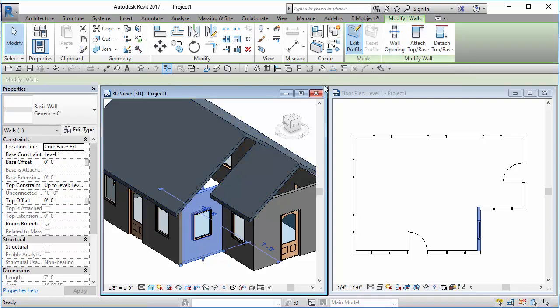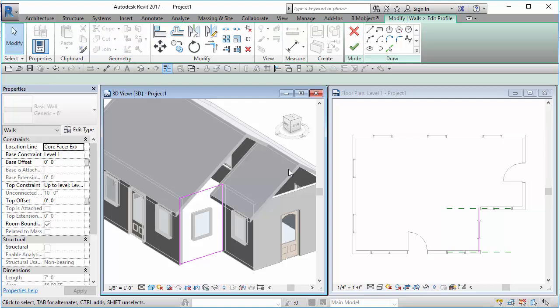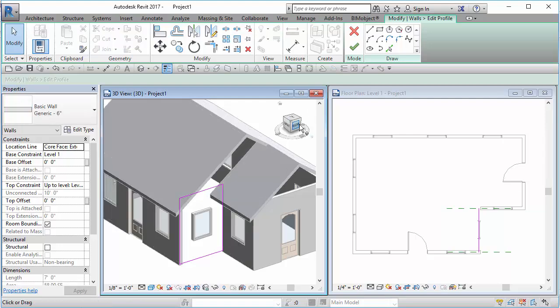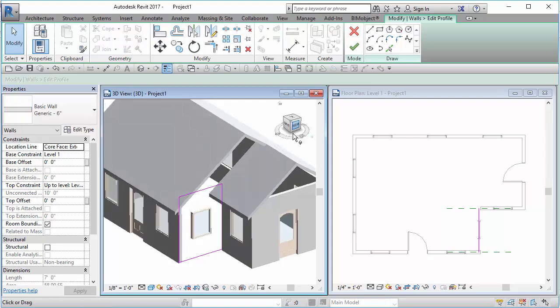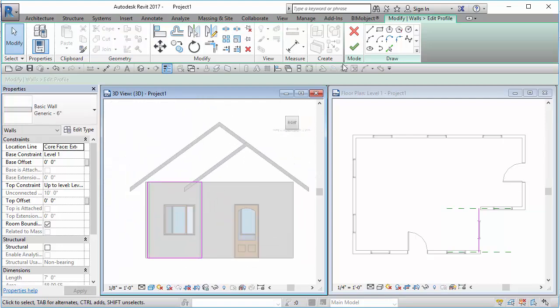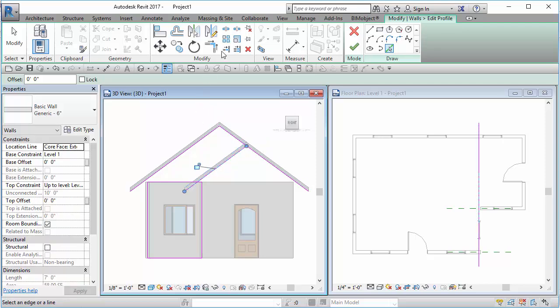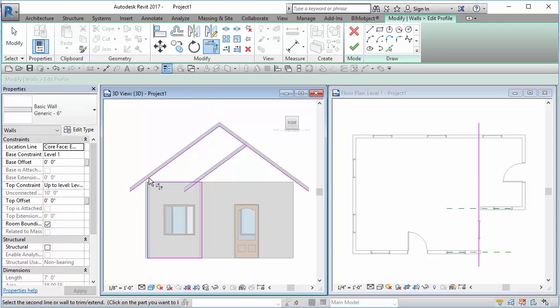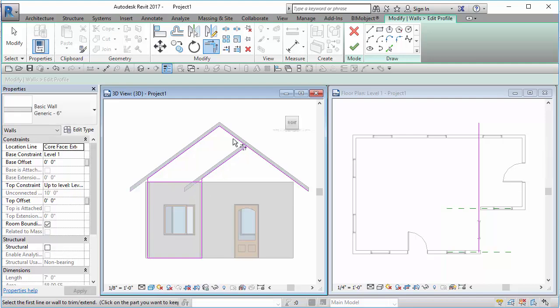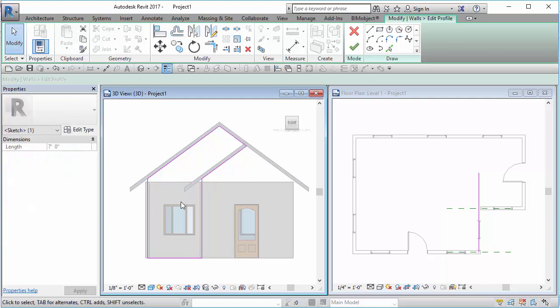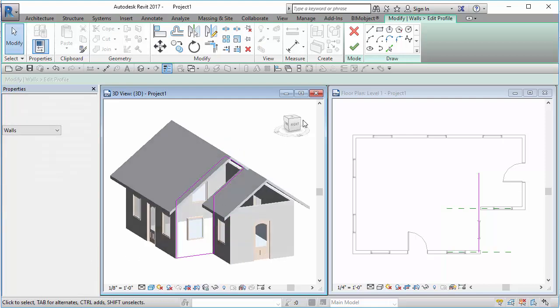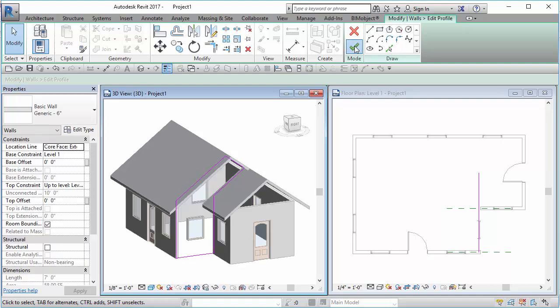This time I can go to a side view or I can do this in a 3D view, and then I can pick my edges and then do my trim. Escape, escape, click on here, delete, finish that off.